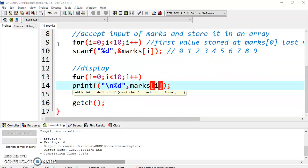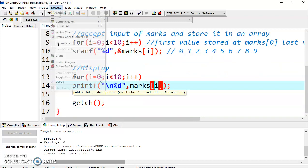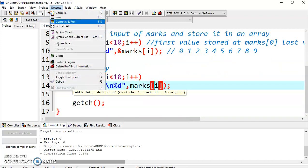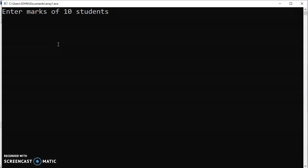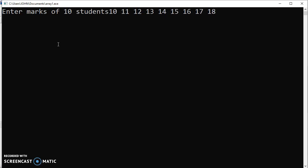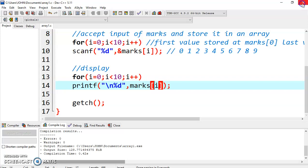Let's now compile the program and check the output. Here it is asking you to enter 10 numbers. Let's enter 10, 11, 12, 13, 14, 15, 16, 17, 18, and 19. We have entered 10 values, and now see you are getting 10, 11, 12, 13, 14, 15, 16, 17, 18, and 19. This is how it's working.